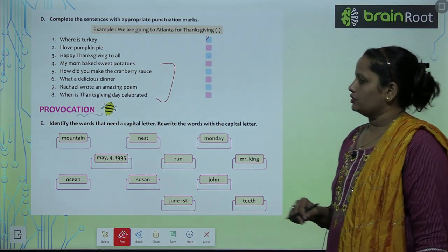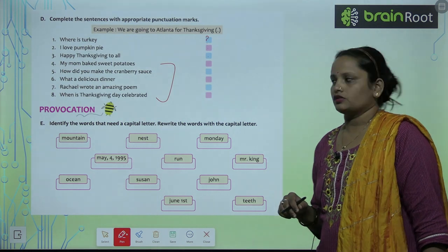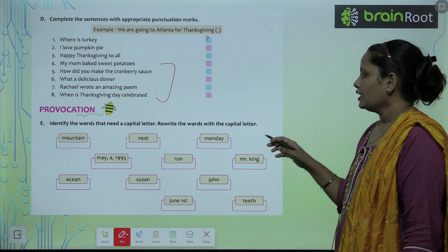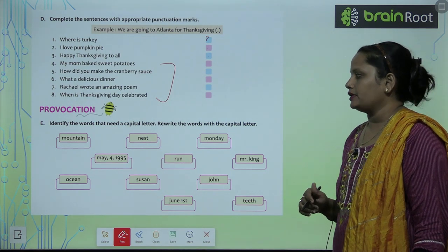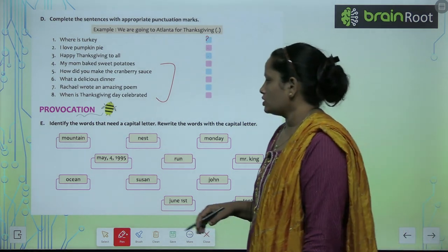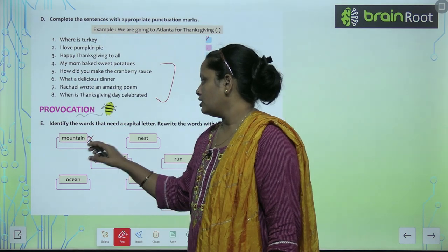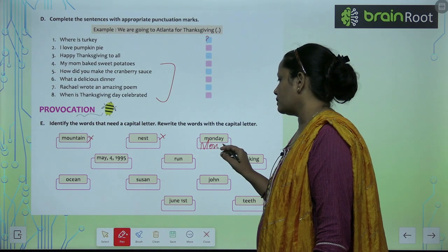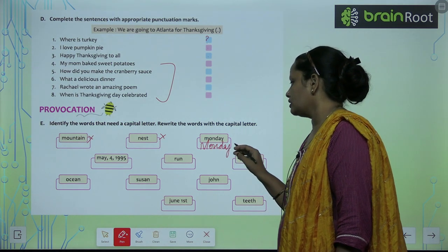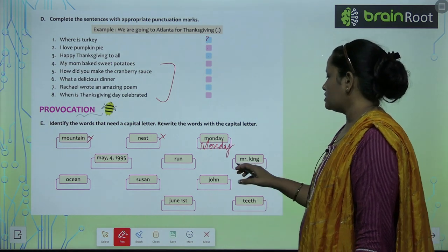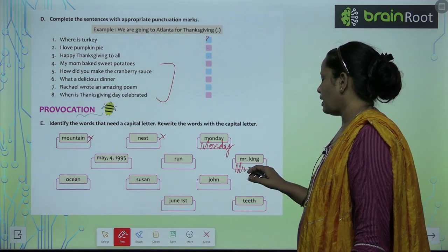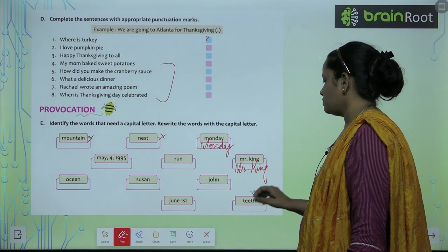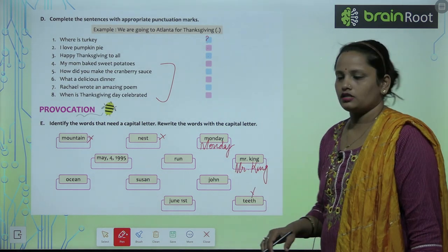Next: identify the words that need a capital letter and rewrite the words with capital letters. For example, 'Monday' needs a capital letter — Monday ka M capital. 'Mr.' — M capital. 'King' — K capital. Find the rest yourself.